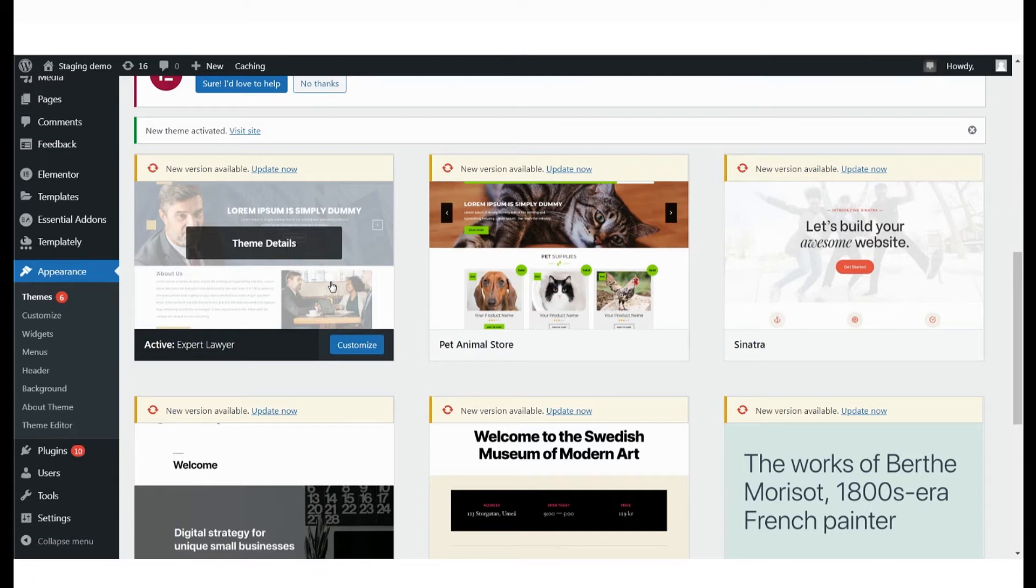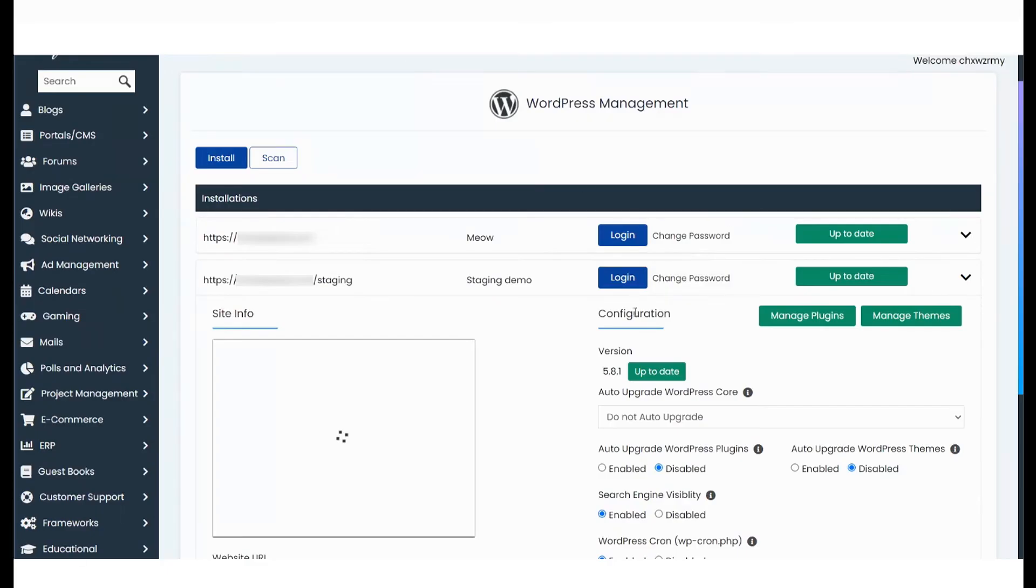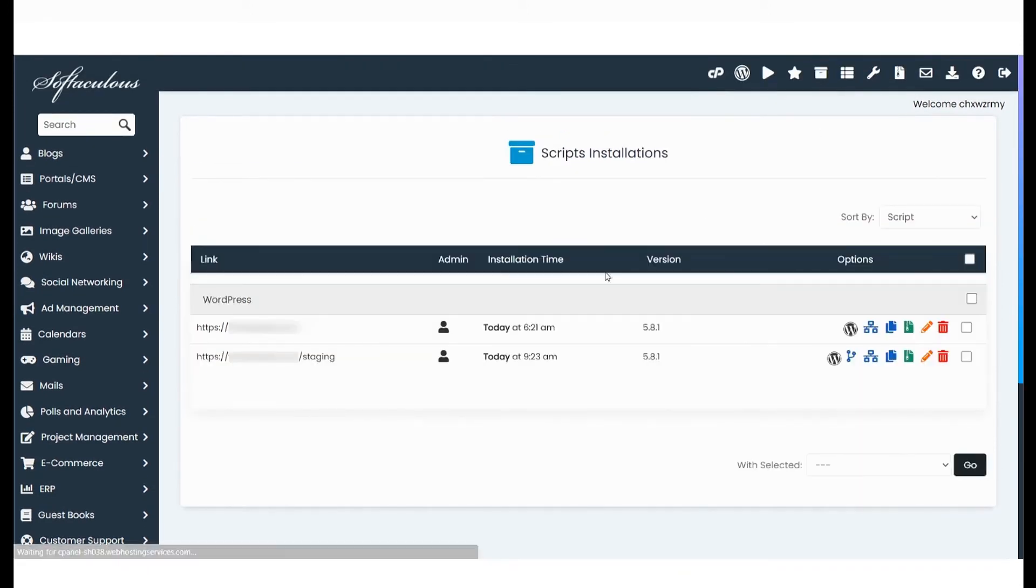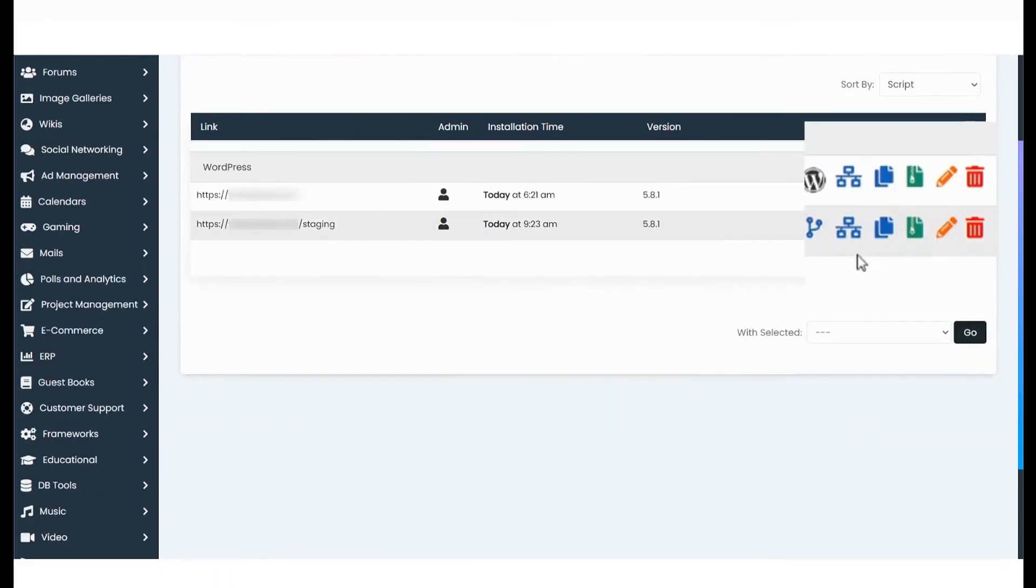Once you have completed the changes you'd like to make, go back to the panel to push this to your live site. Before you do that, it's recommended that you back up your website content.